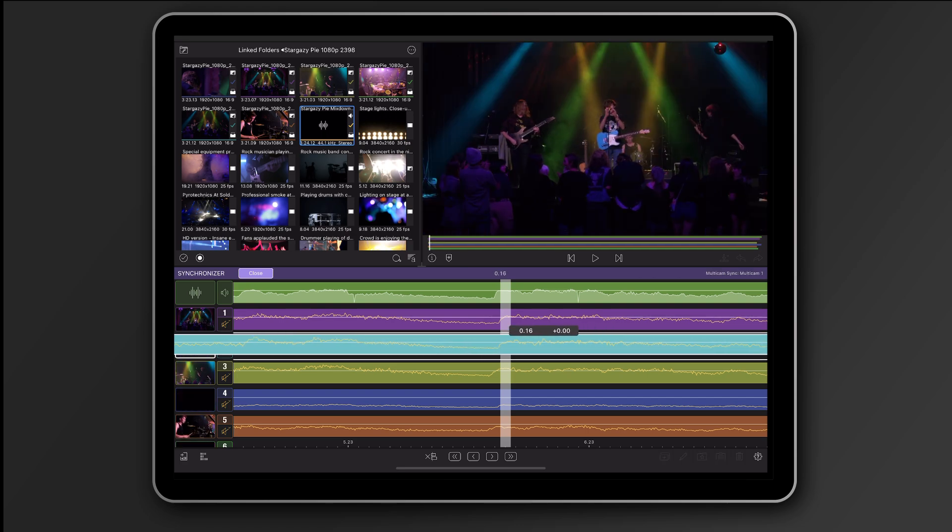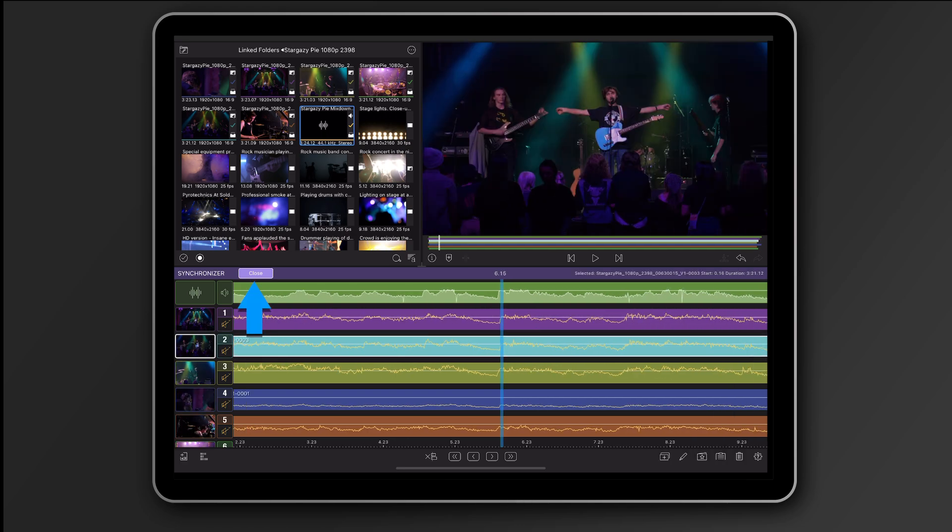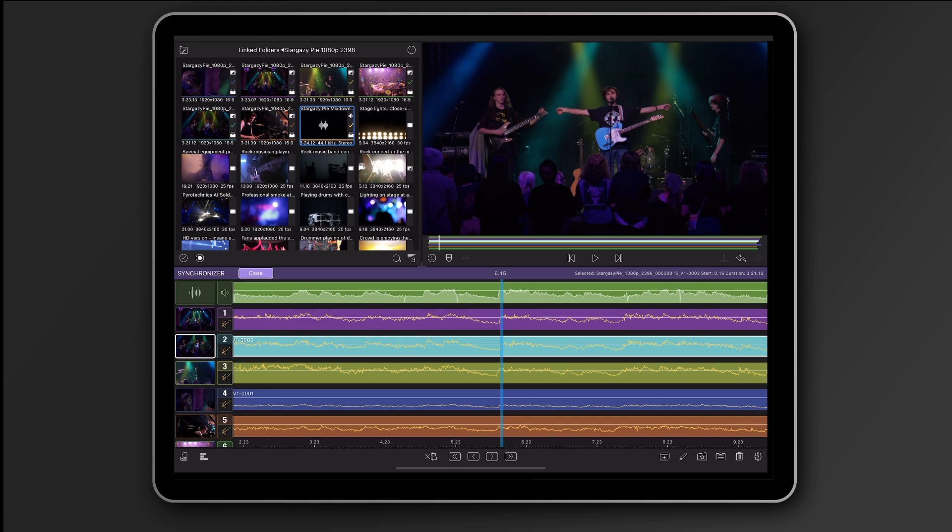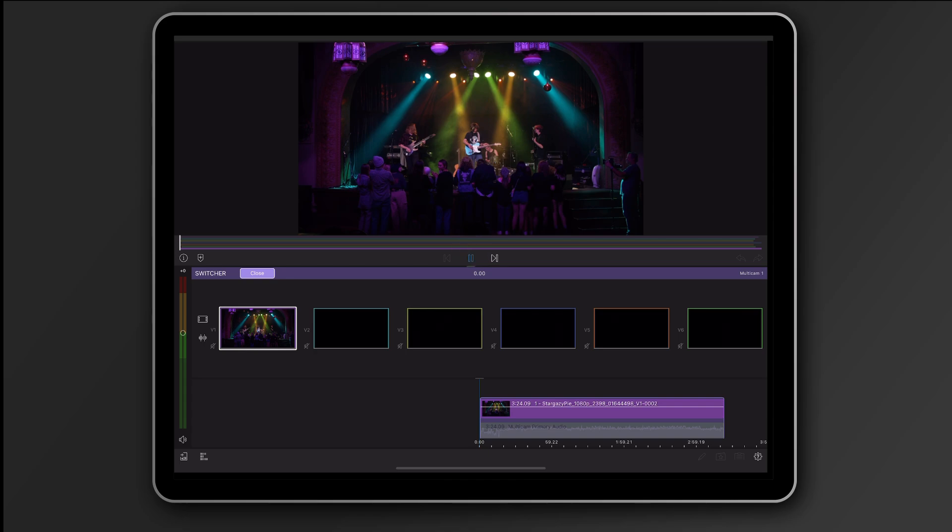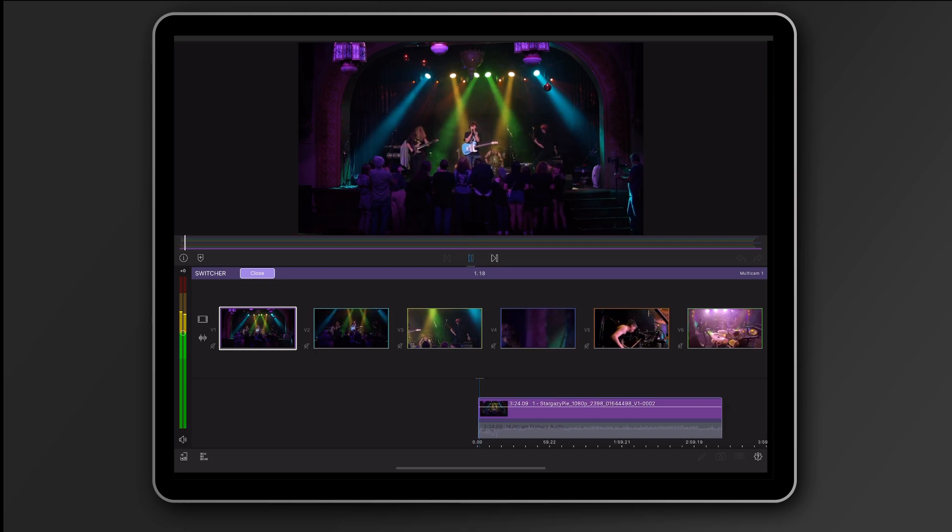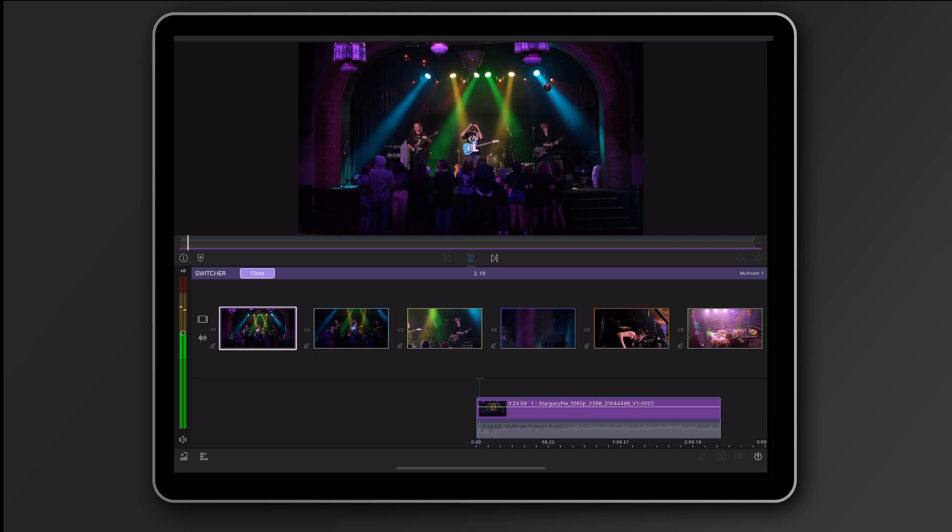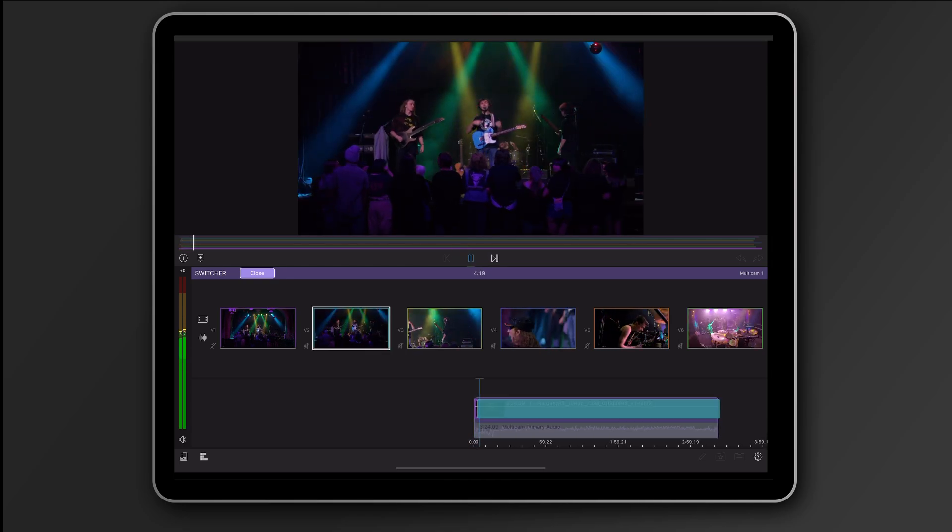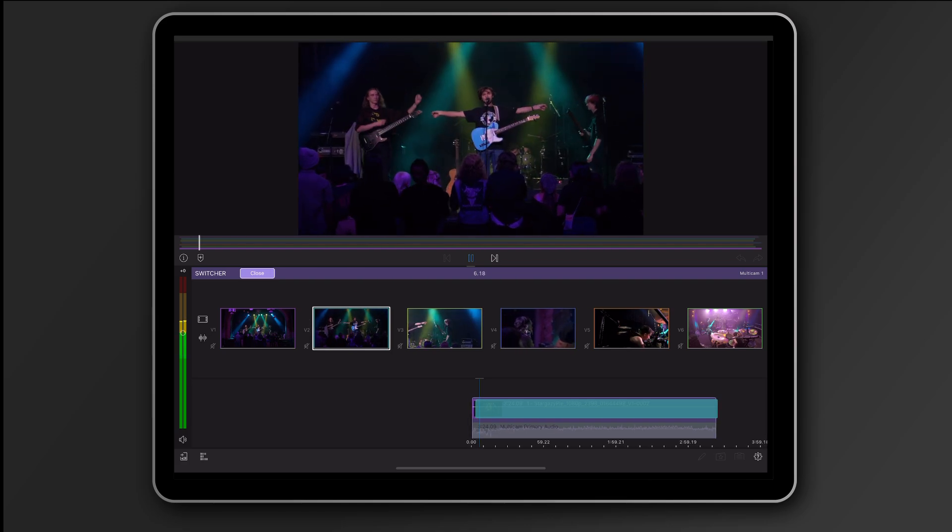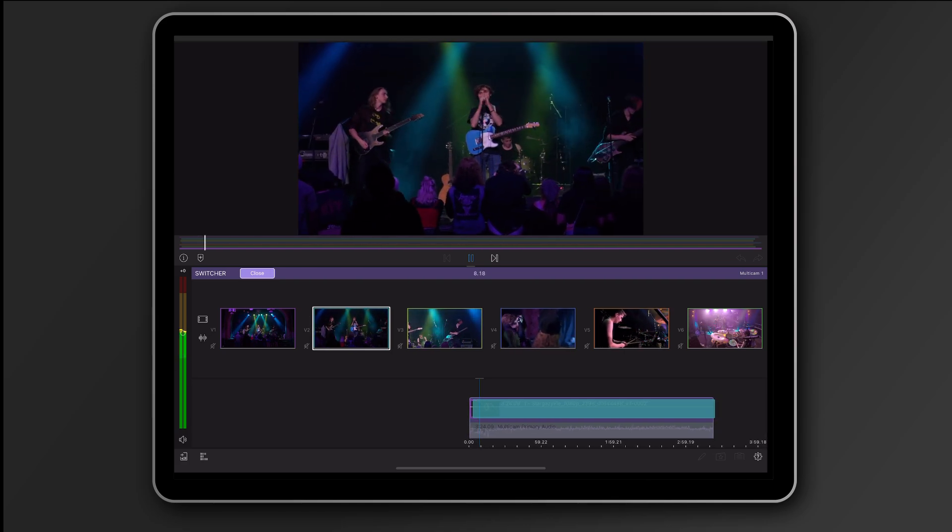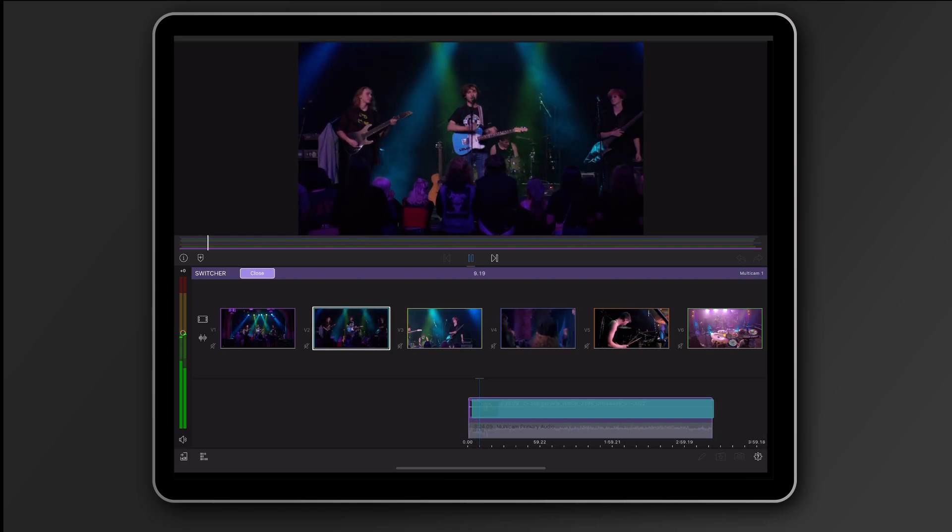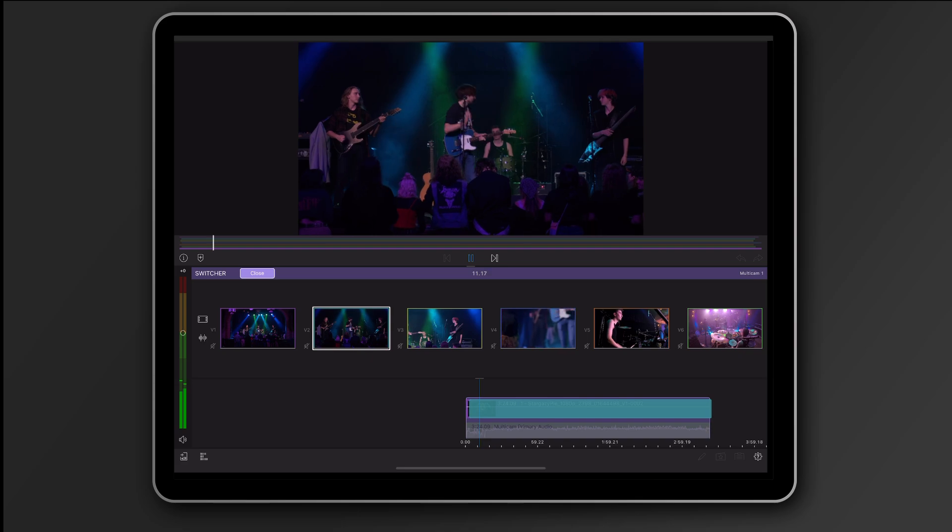Okay, once we're done syncing, I'll tap here to close the synchronizer and now comes the fun part. Tap on switcher. When I press play, you see each angle is playing in sync here. Tap on any angle to switch to that angle and make a cut. Notice, my primary audio is not being cut while I switch, but video is being cut.